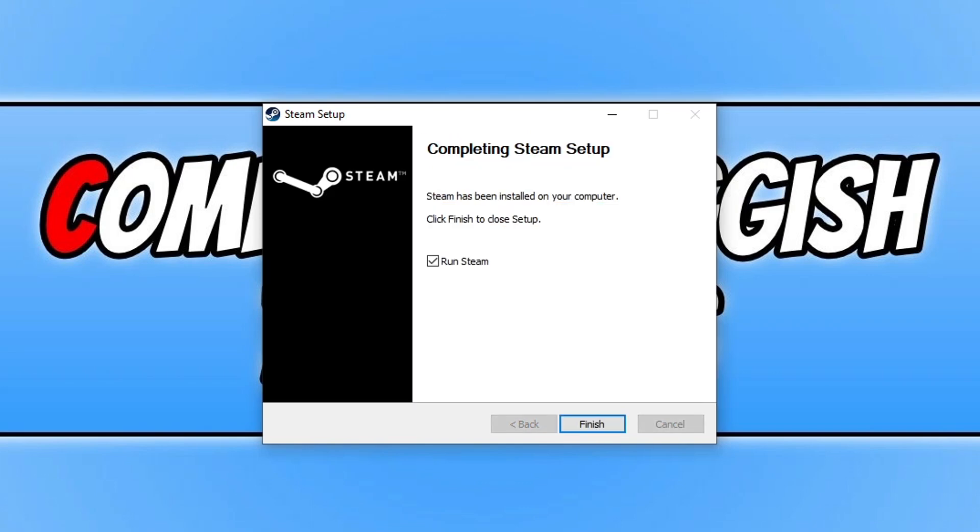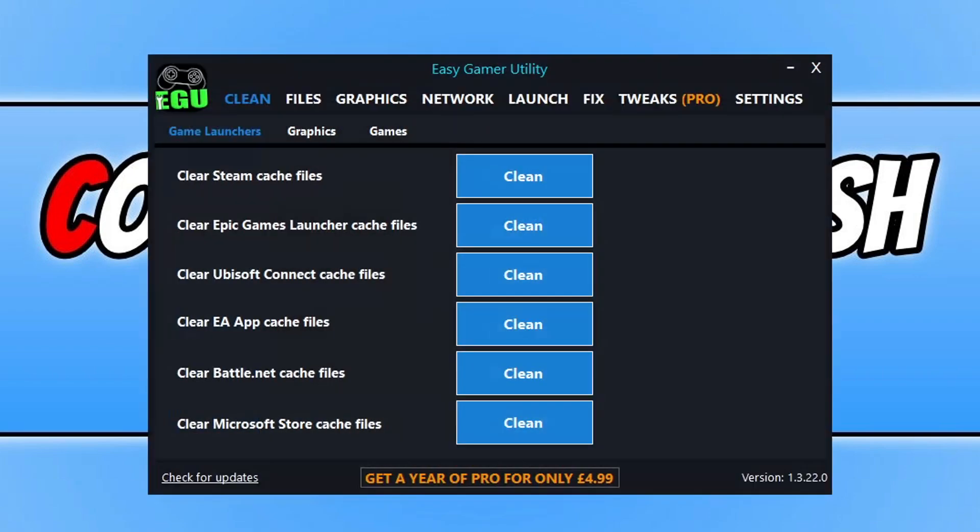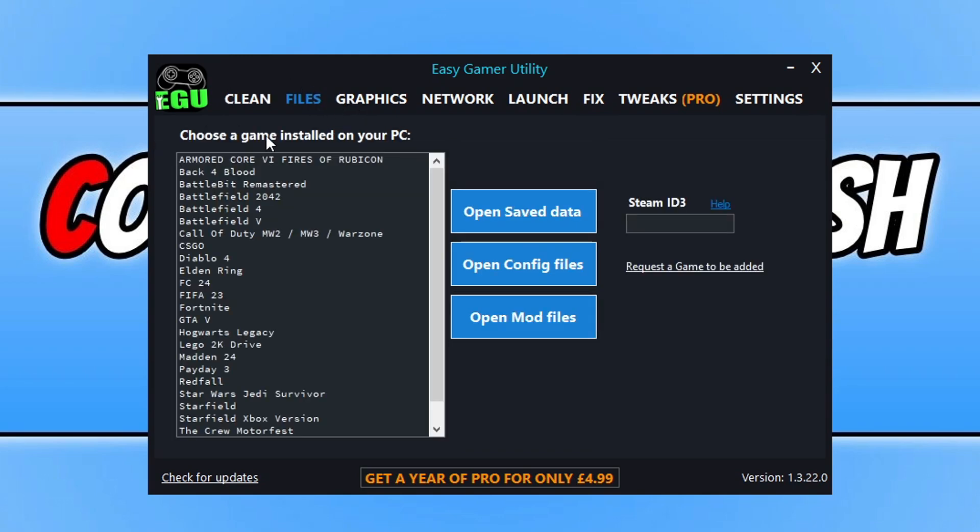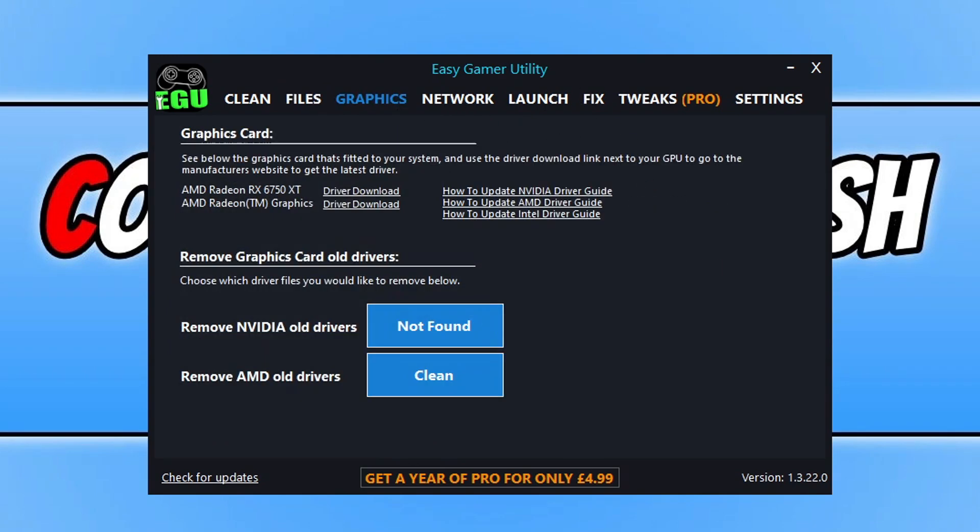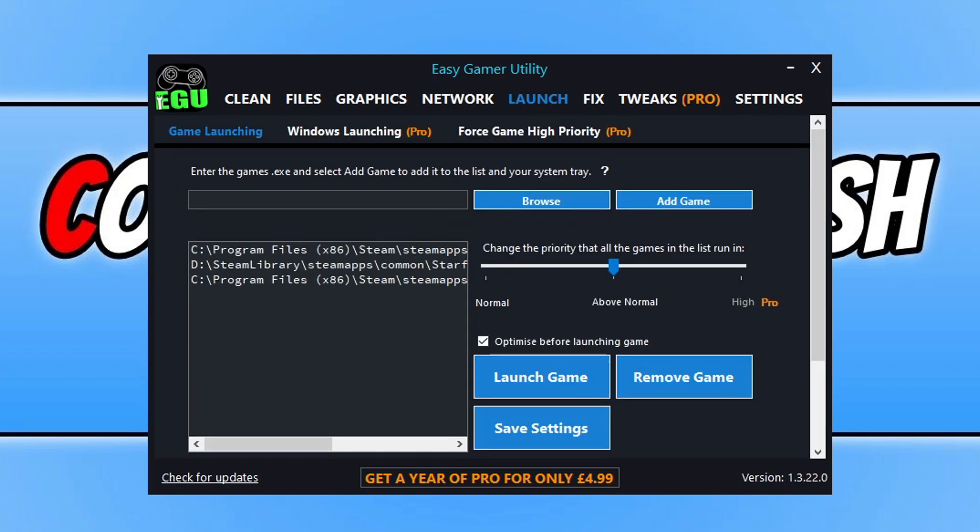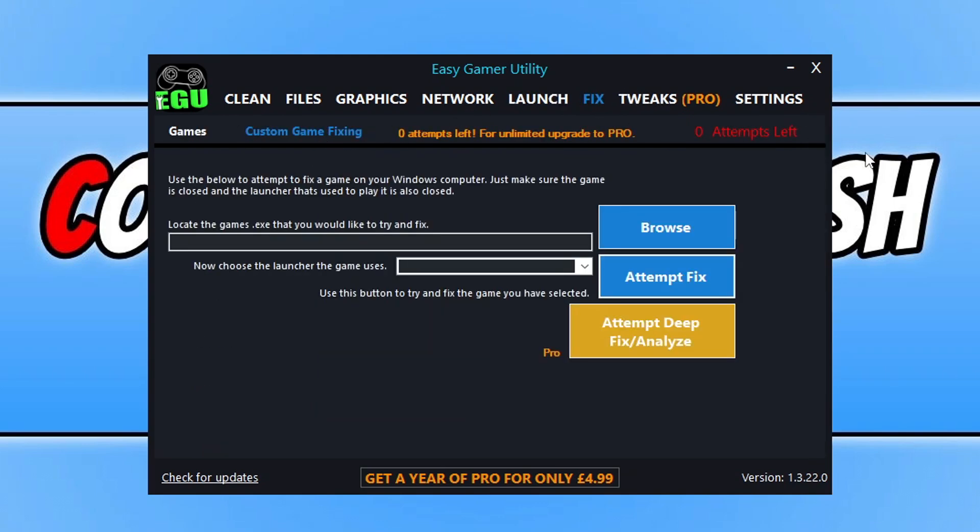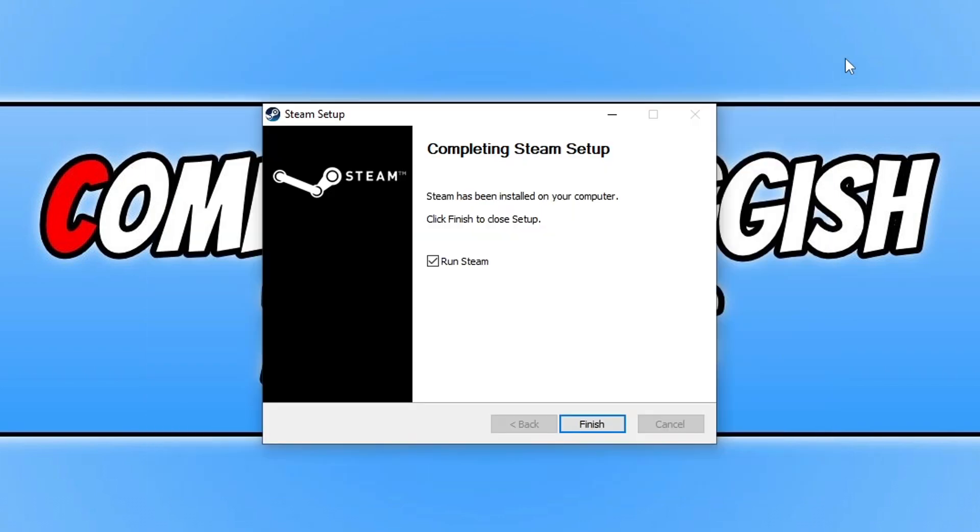Now while that's installing, I just want to quickly show you Easy Game Utility. This is a program that I have created myself and it's got lots of different features. Straight away you can see it's got a cleaning tab where you can clean game files. You've got files where you can locate game files such as save data config. You can see what graphics card is in your system and head straight over to the manufacturer's website for your graphics card. You've got the launch tab where you can launch games in normal, above normal, and high priority. And then you've got a fix tab here where you can fix your games or attempt to fix them and hopefully be able to jump straight back into game. Anyway, that's Easy Game Utility. The download link is in the description below.